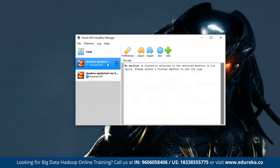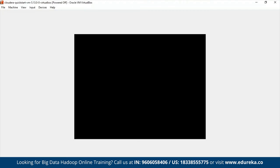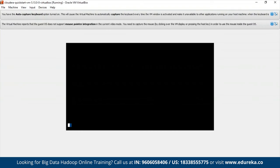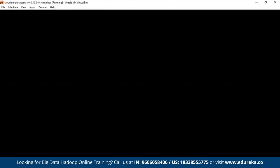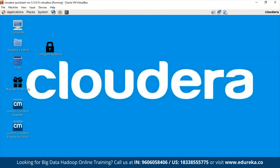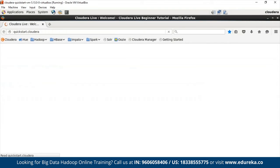Now let's quickly start it by double-clicking or selecting Start. The Quickstart VM has been successfully started and it's loading. You can see that Cloudera is getting booted up. The Quickstart Cloudera VM has been successfully booted up. The best part about Cloudera is it has got everything you need: Oozie, Hive, Hue, Spark, HBase, Impala — everything a beginner needs to start with.